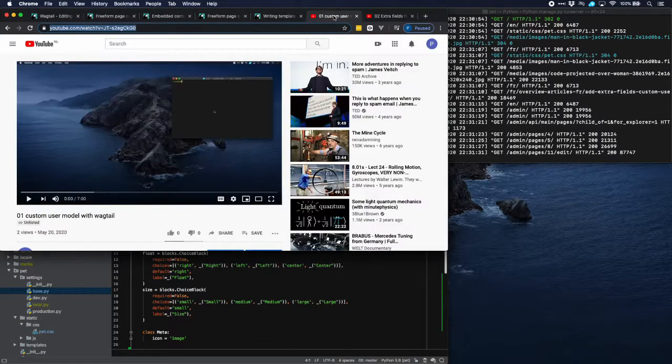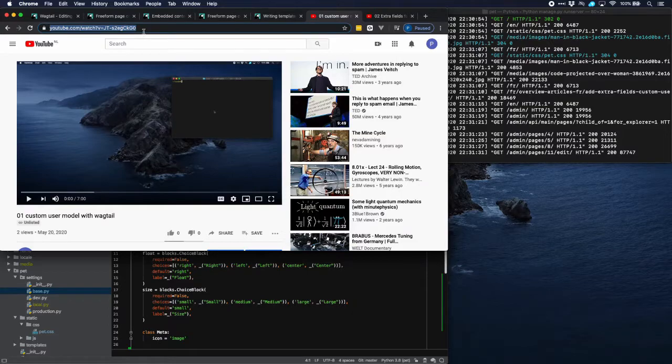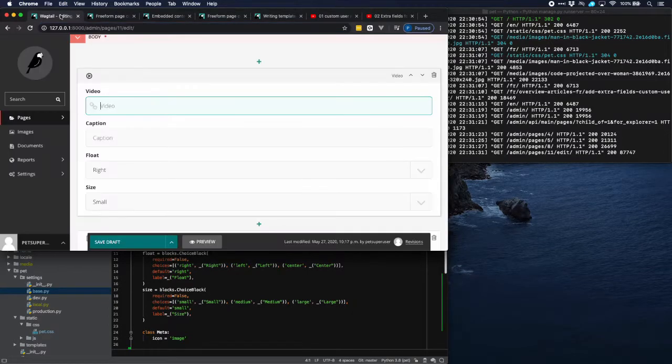And let's copy a link from a video that we want to use and paste it in here.